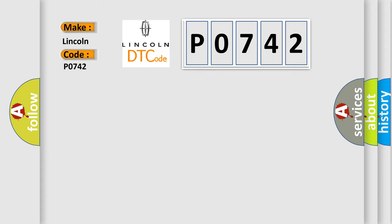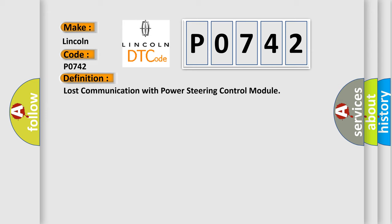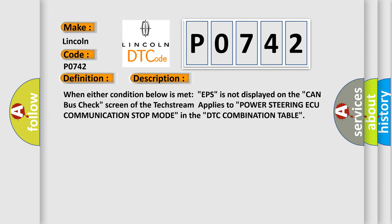The basic definition is: lost communication with power steering control module. And now this is a short description of this DTC code. When either condition below is met, EPS is not displayed on the CAN bus check screen of the TechStream. This applies to power steering ECU communication stop mode in the DTC combination table.